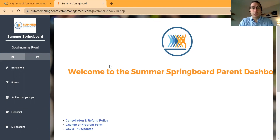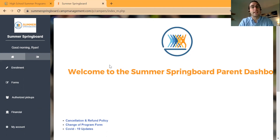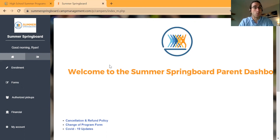Now for this video I just wanted to walk through how to access the Parent Portal. In separate videos I'll go into further details on what these tabs mean and how to navigate them successfully.